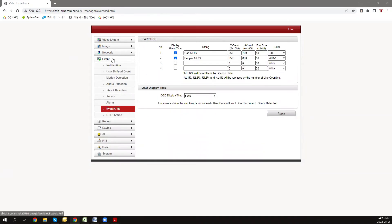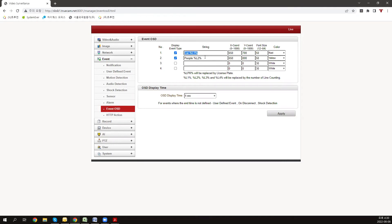To make the event applicable on screen, let's go to the event tab and then event OSD. You can see that the display event type is checked and we have typed the desired descriptions.